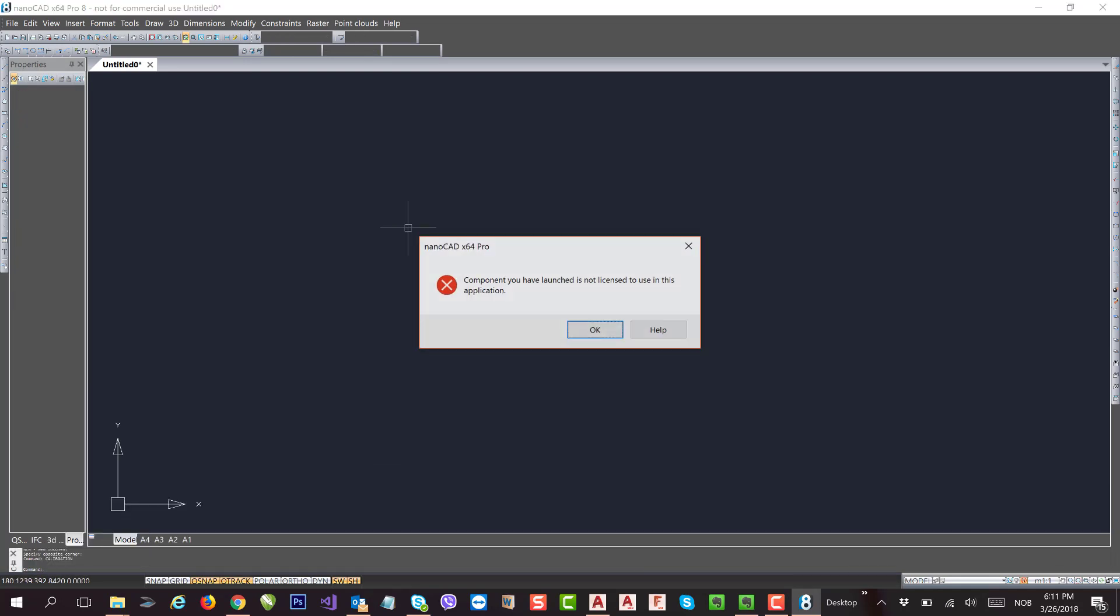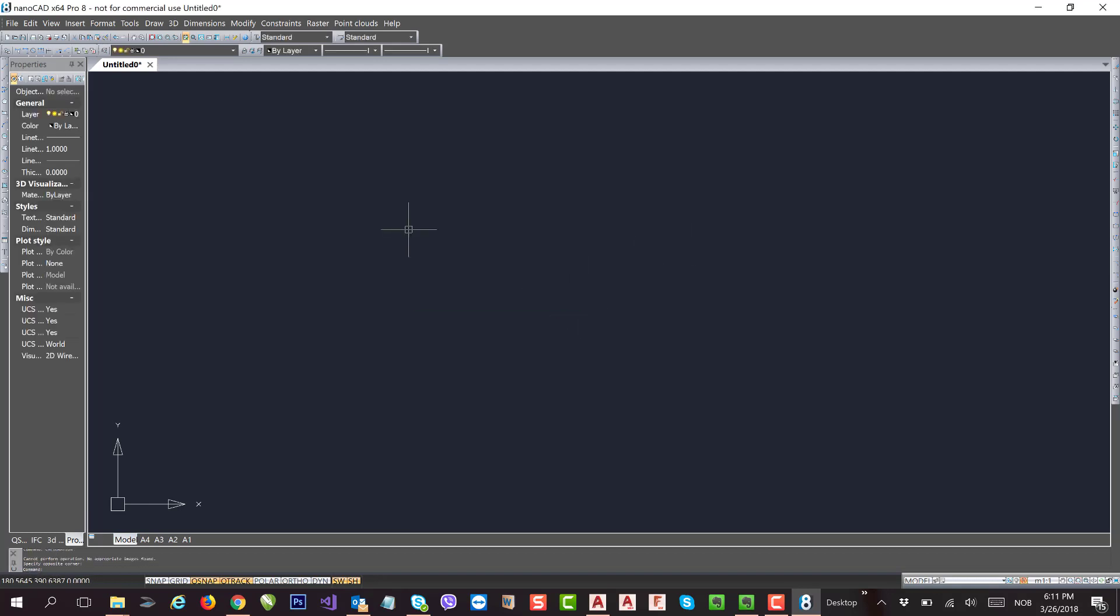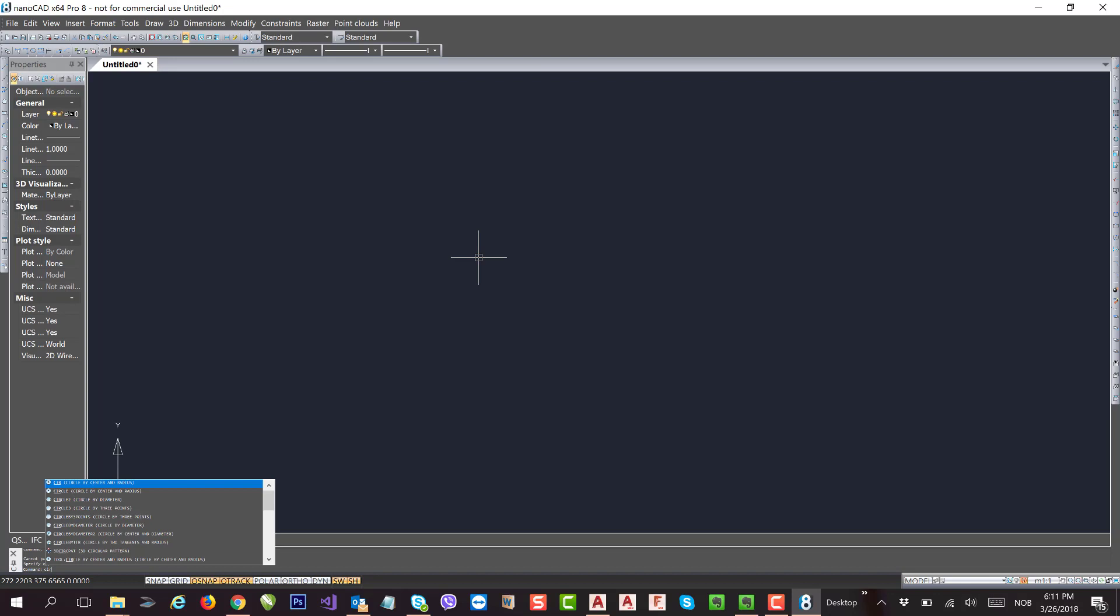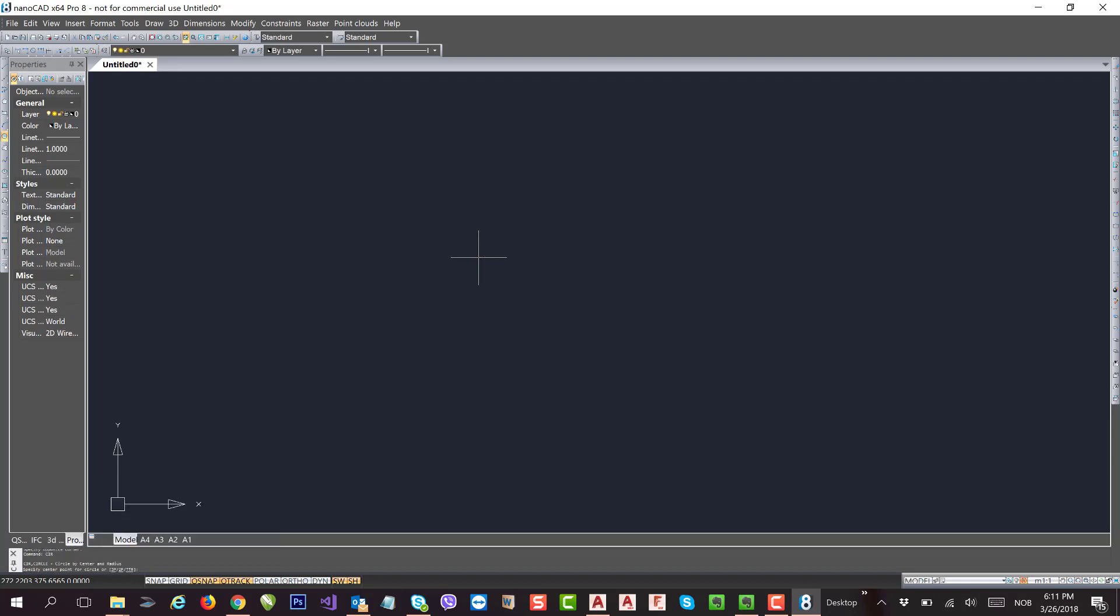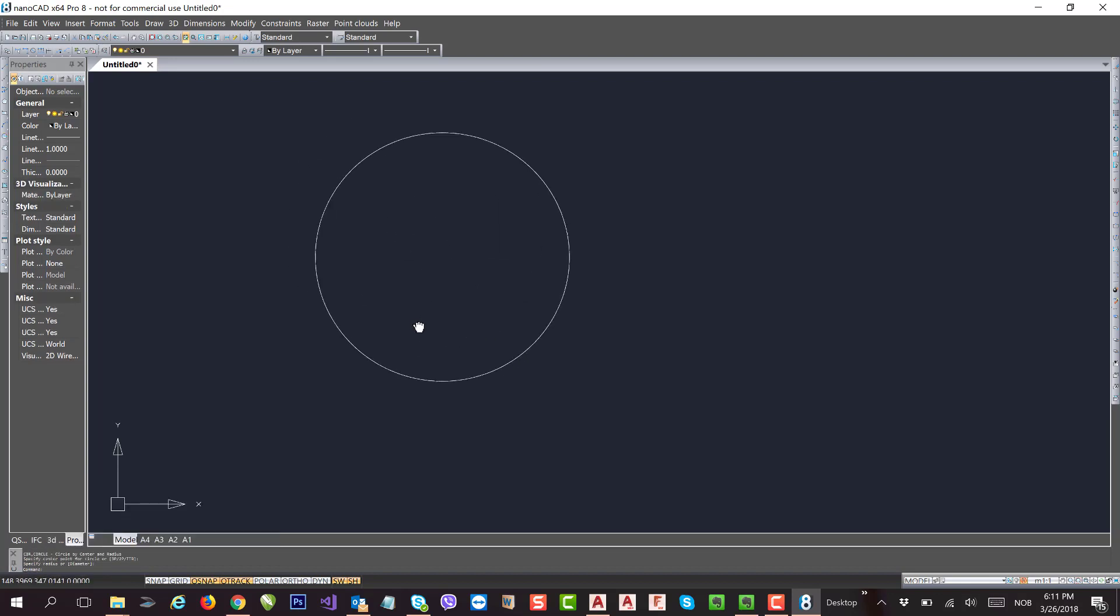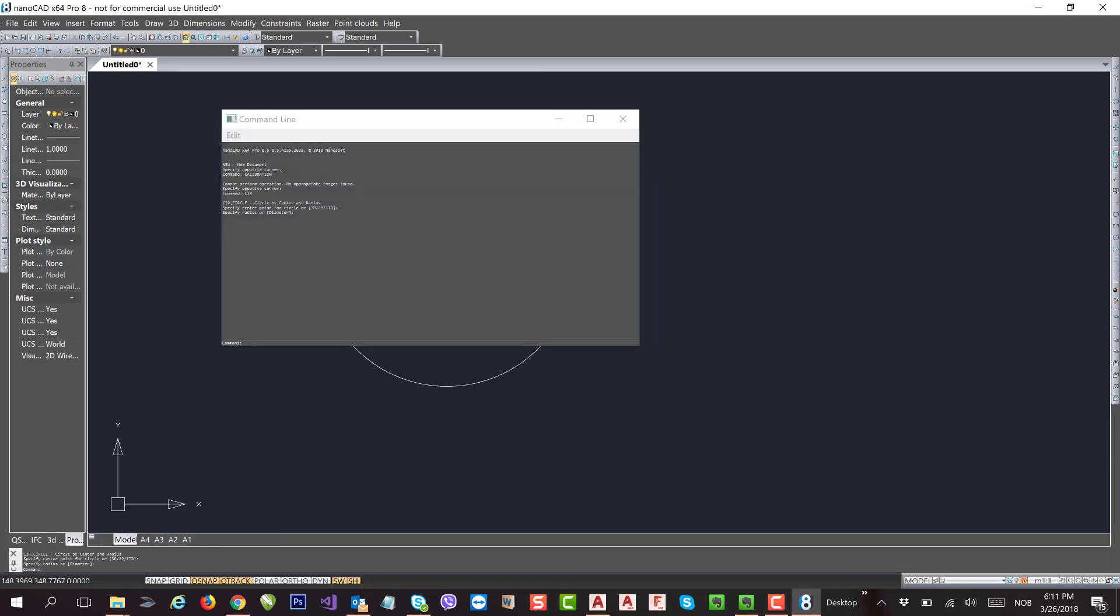Now if I press C, this is something else basically. So there is no more C for circle - I need to type CIR. So now it's CIR for circle.